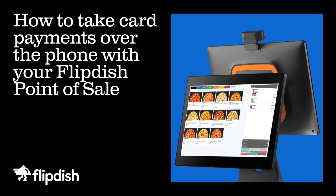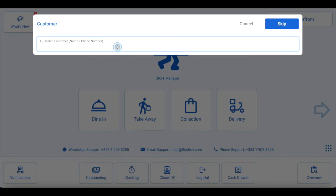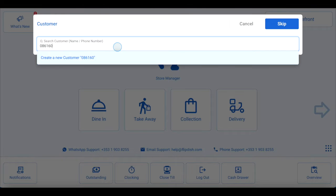How to take payments over the phone with your FlipDish point of sale. Firstly, take a collection or delivery order as you normally would.